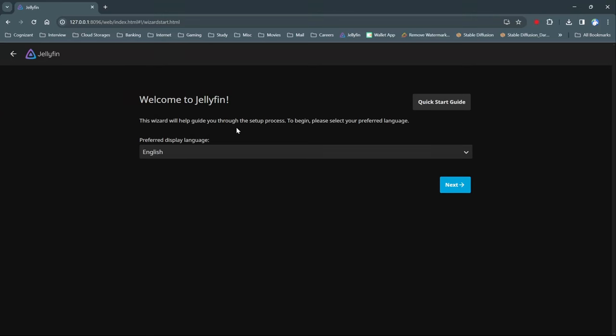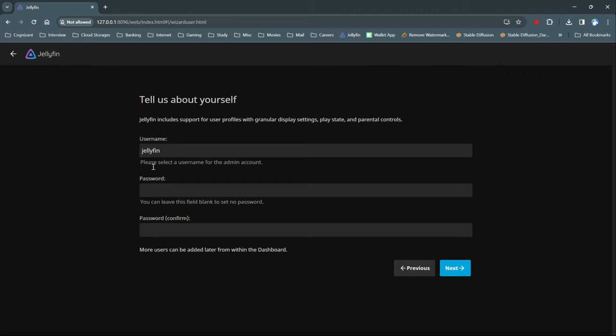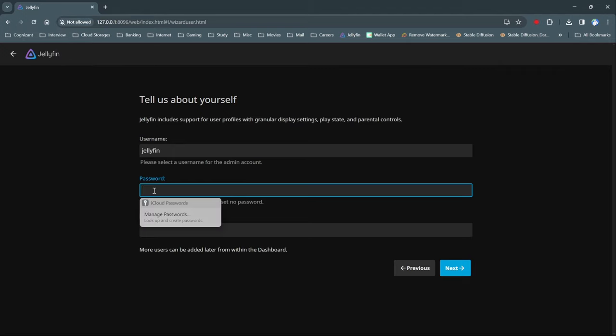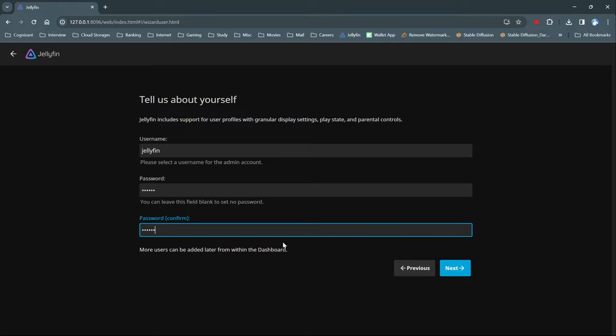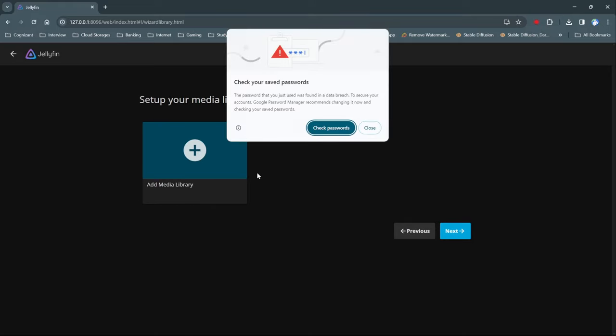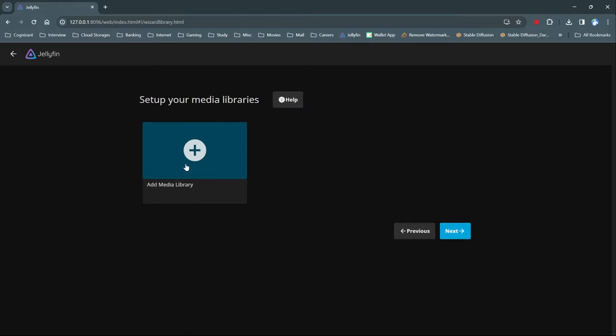Jellyfin runs on port 8096 by default. Open your browser and type your server's IP address colon 8096 to access Jellyfin. You need to do your initial setup here. Create your username and password and add some movies to your library from here.